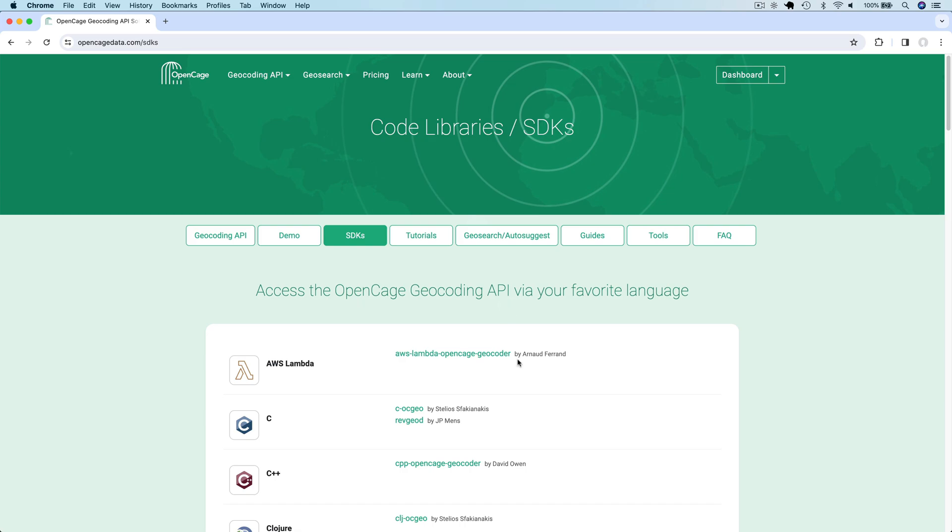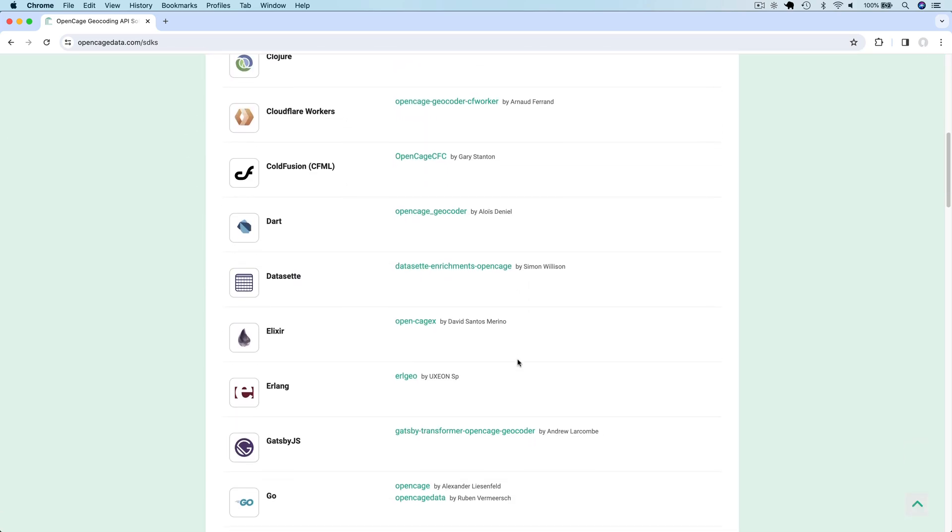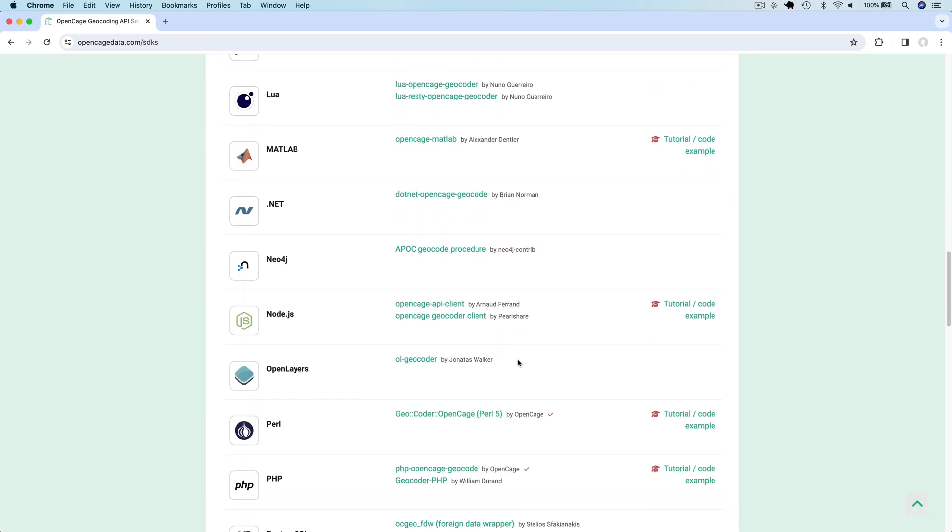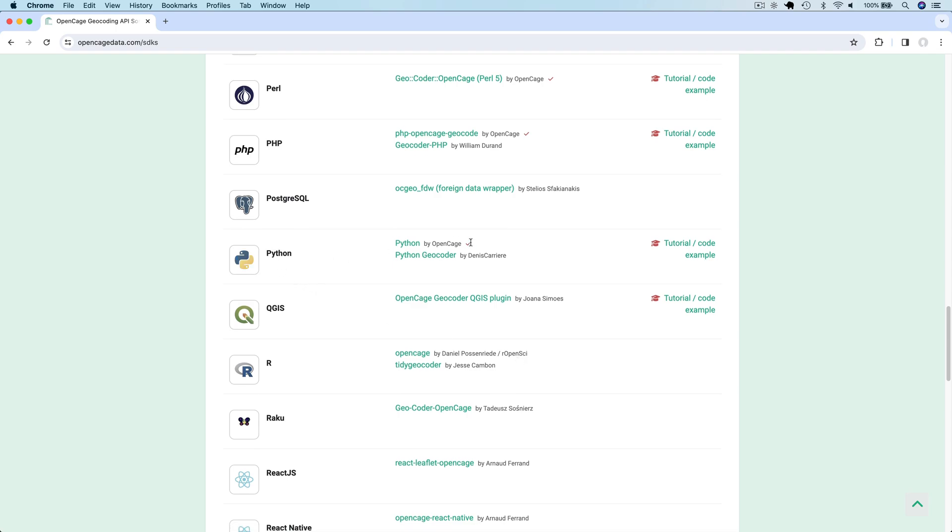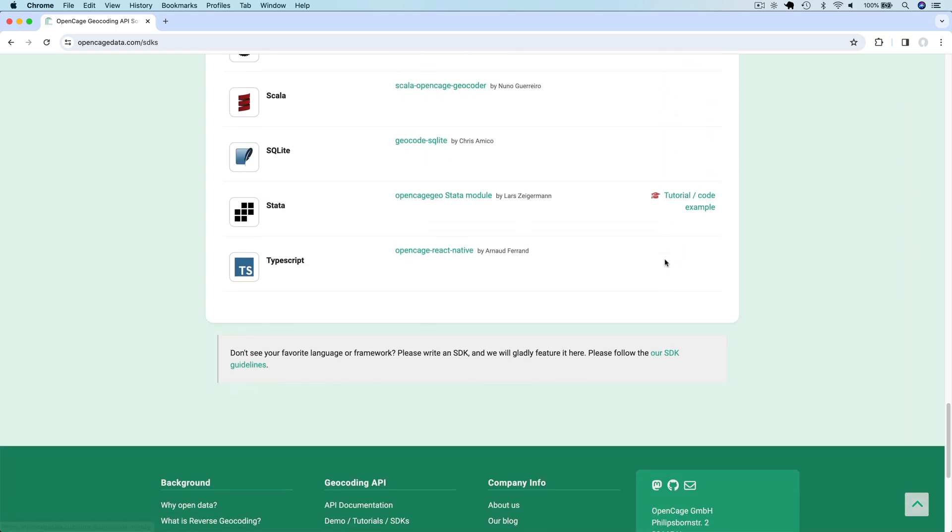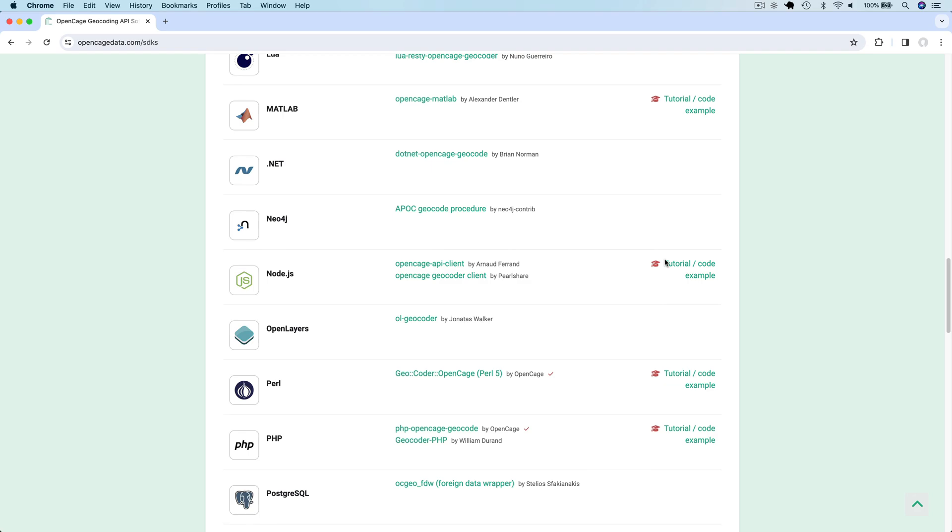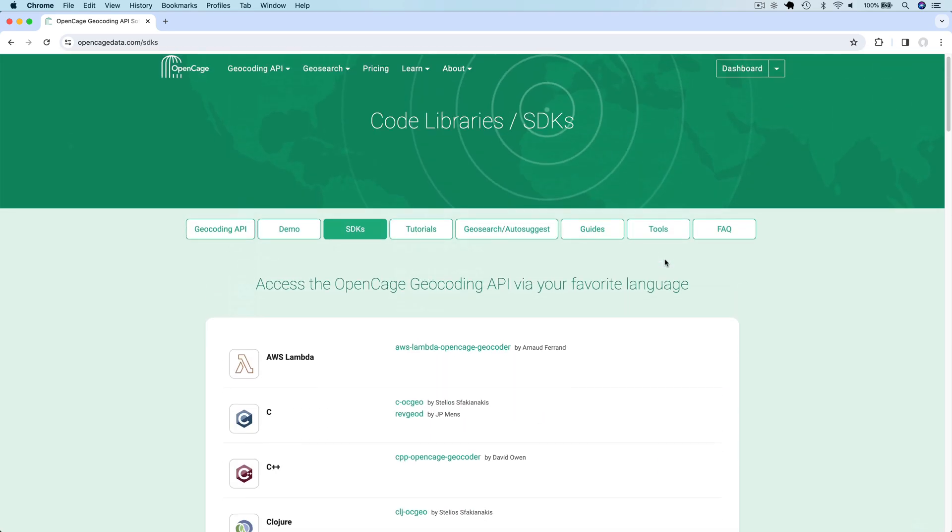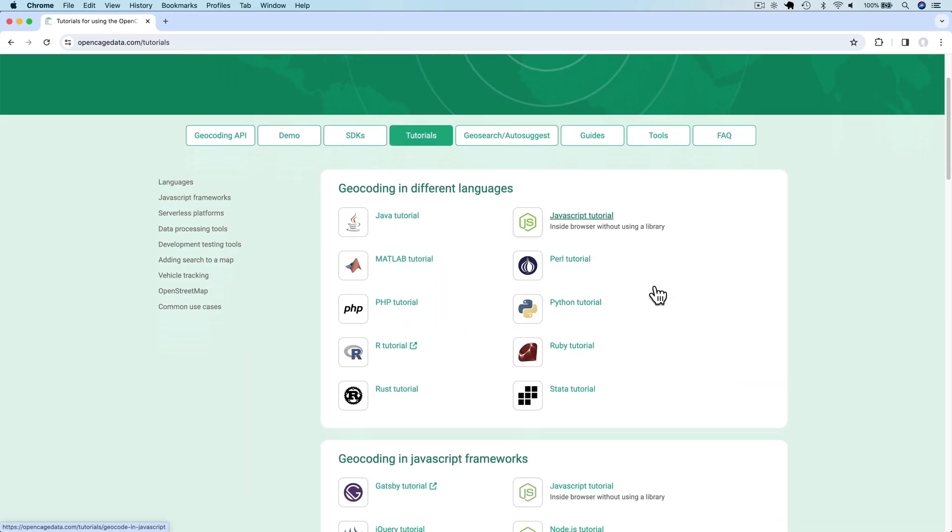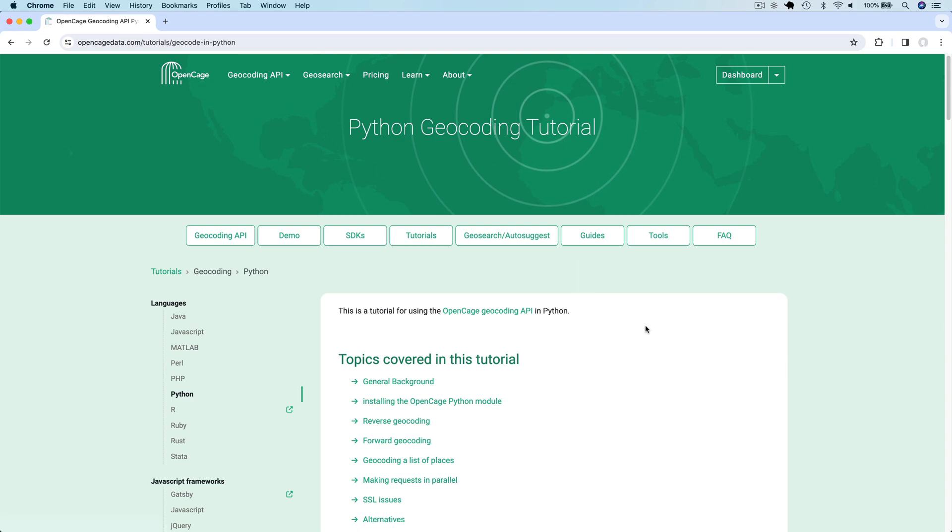We are going to use Python in this tutorial. But as you can see here, OpenCage supports a huge number of languages and SDKs for each of them. So please feel free to use the language of your choice. There are also tutorials for different languages and frameworks.